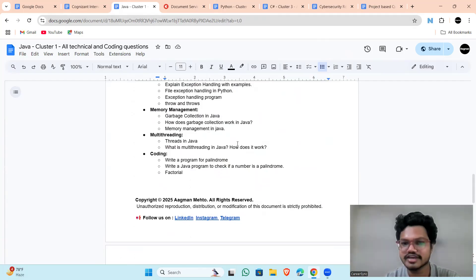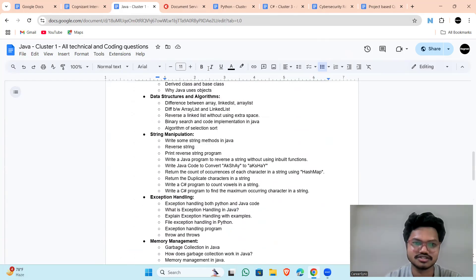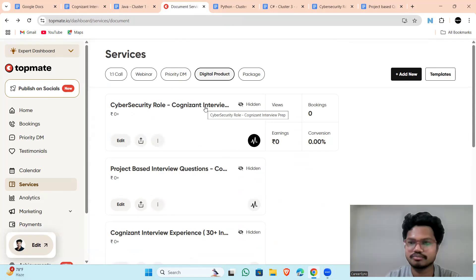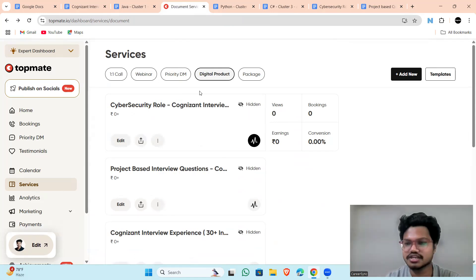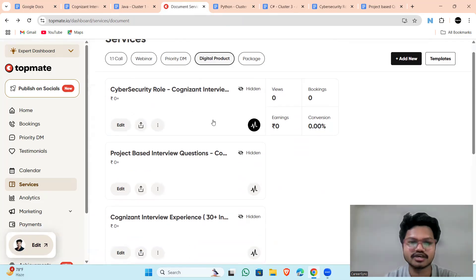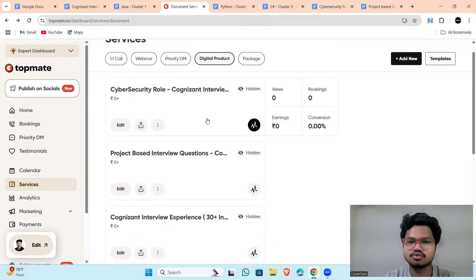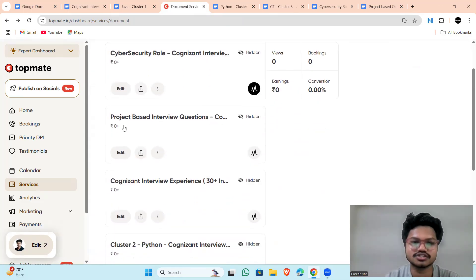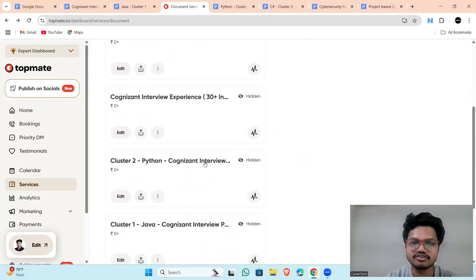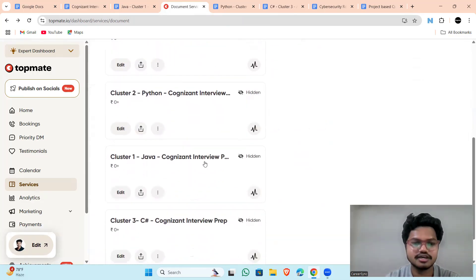Now where you will be getting these questions. You will be getting these questions in my Topmate account where I will be sharing the link in the description. You can go and download it for free. There is no charge for downloading these resources.